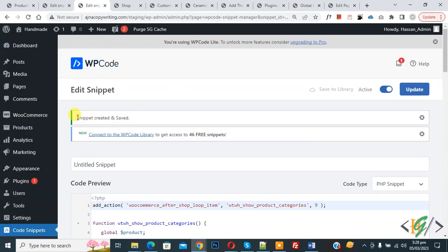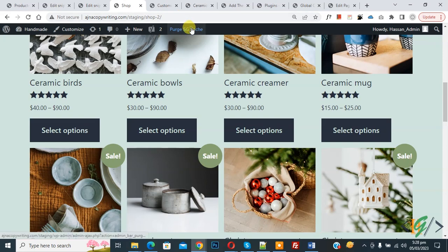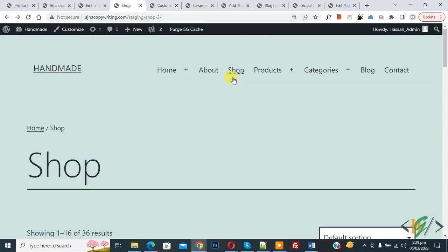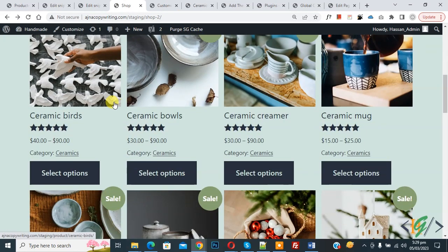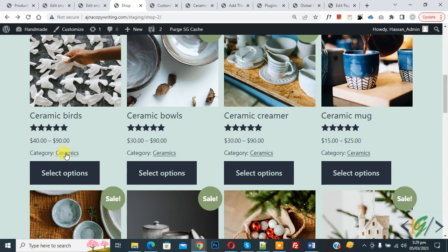Now the snippet is created and saved, so go to the shop page and refresh the page. Now scroll down. You see category on each product, and then you see category product with link.